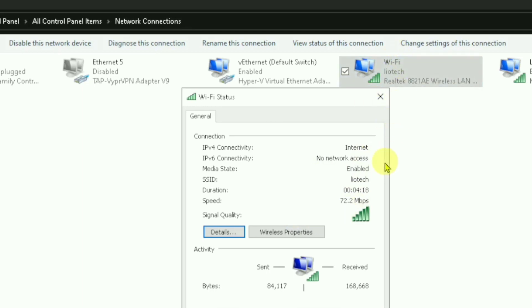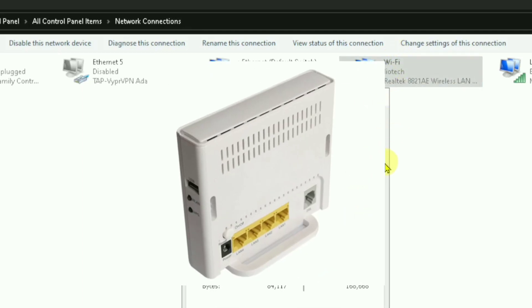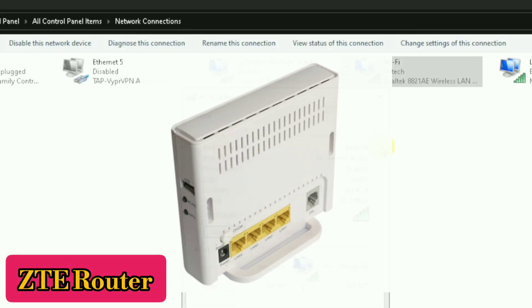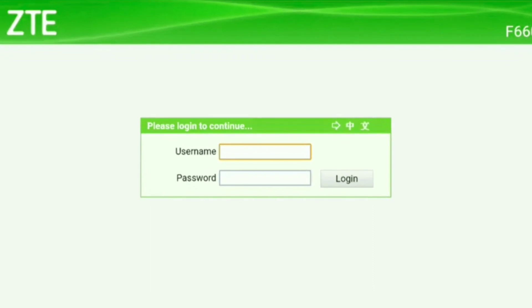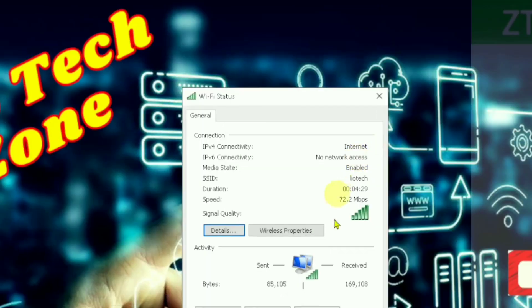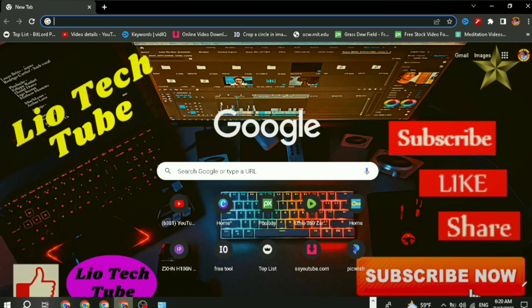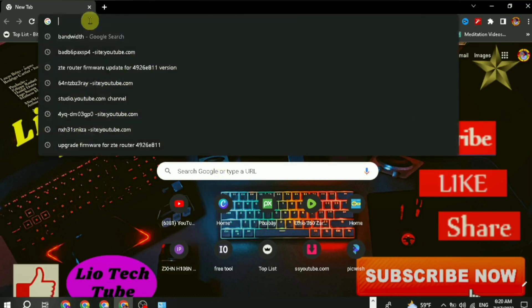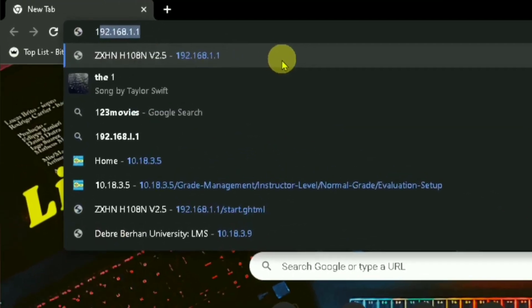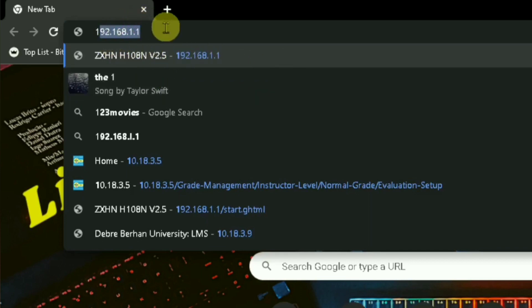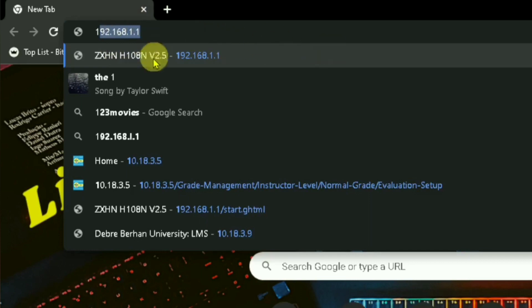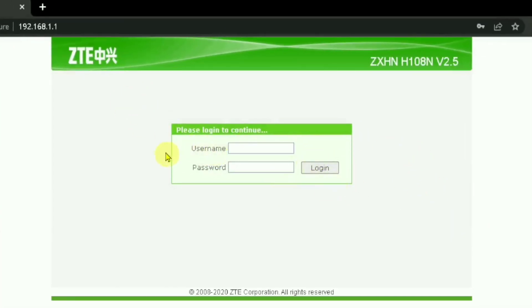After we make an adjustment to the Wi-Fi setting in the ZTE router, you can see how we can change the Wi-Fi speed. Let's go to the Chrome browser and browse to the IP address of your Wi-Fi router. My Wi-Fi is ZTE, so my IP address will be this one. Go to the back of your router and find the Wi-Fi IP address, then navigate to the settings.